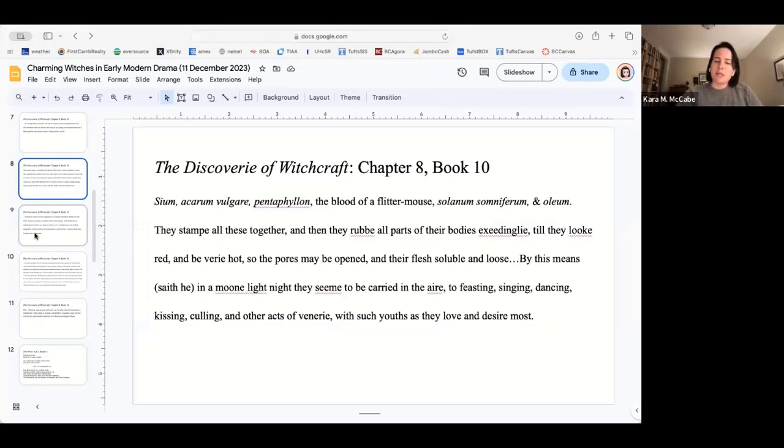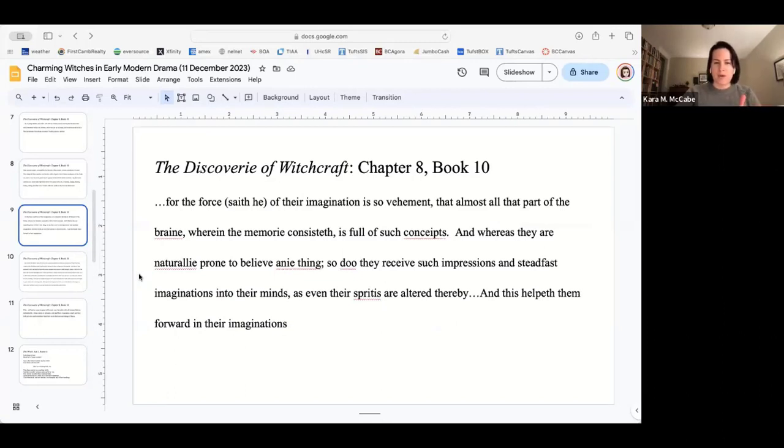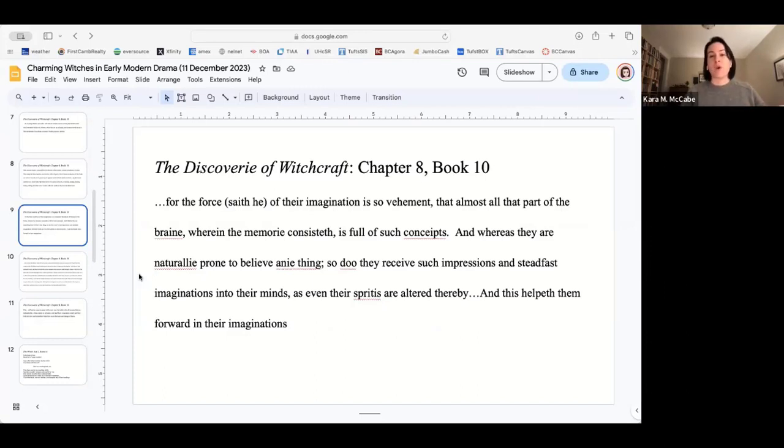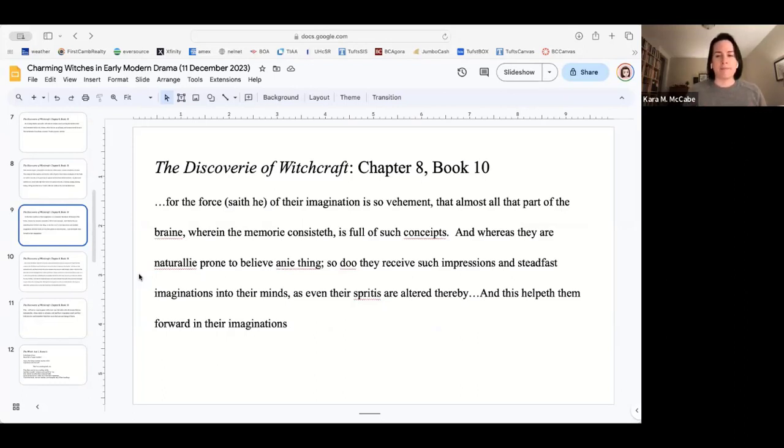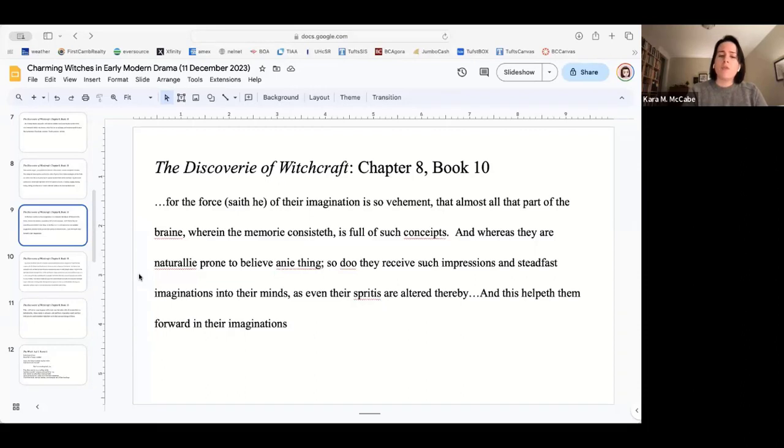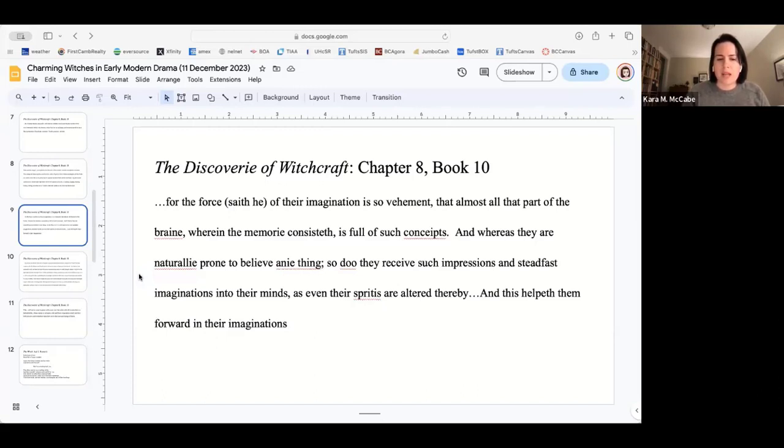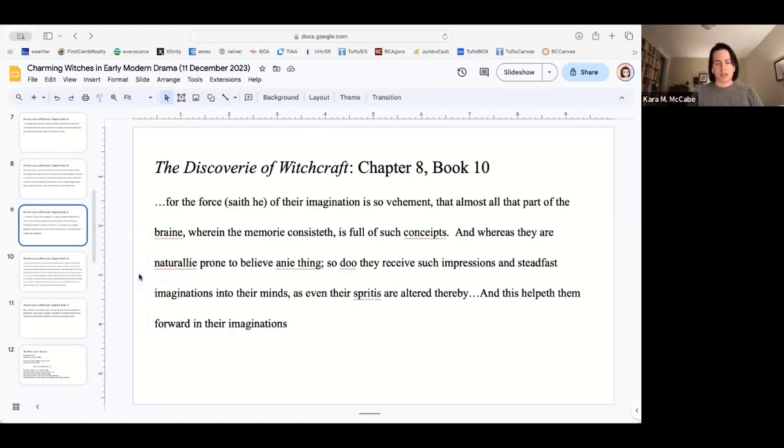The next part that I want to point out is this argument that Scott makes about the power of the imagination. He talks about it as the power of the imagination, of course, understanding a little bit of the science of the background. We also can understand it as the power of these plants, as the power of hallucination. For the force, saith he, of their imagination is so vehement, that almost all the part of the brain, wherein the memory consisteth, is full of such conceits. And whereas they are naturally prone to believe anything, so do they receive such impressions and steadfast imaginations to their mind, as even their spirits are altered thereby. This blames the witch for her own belief.